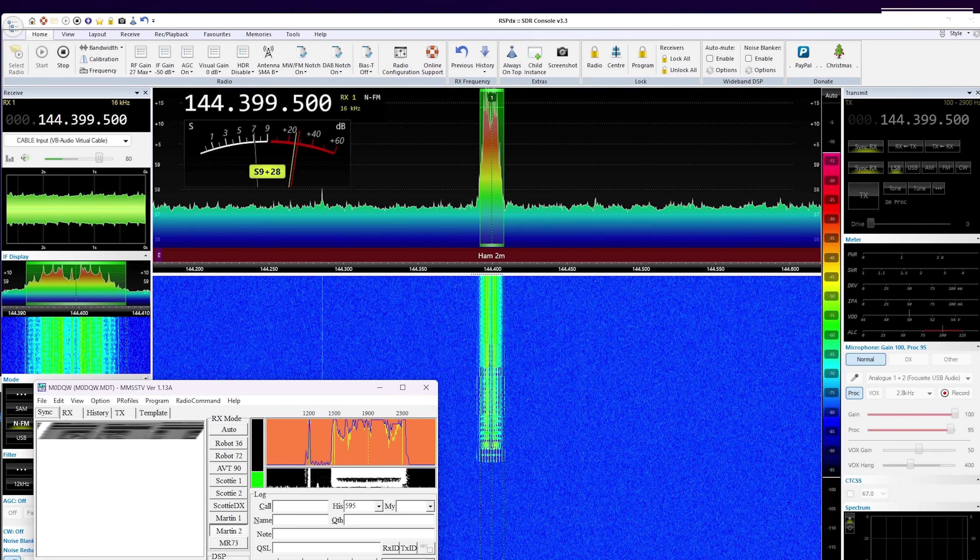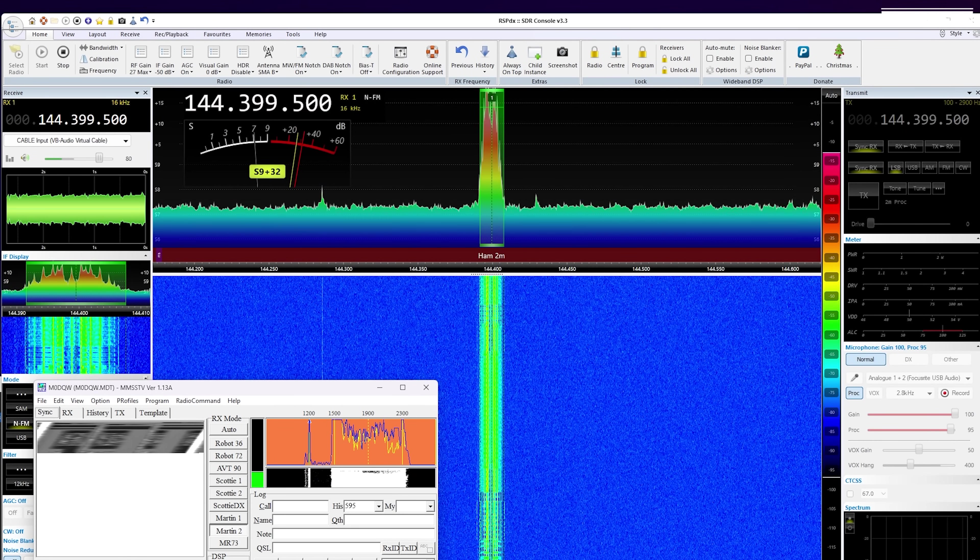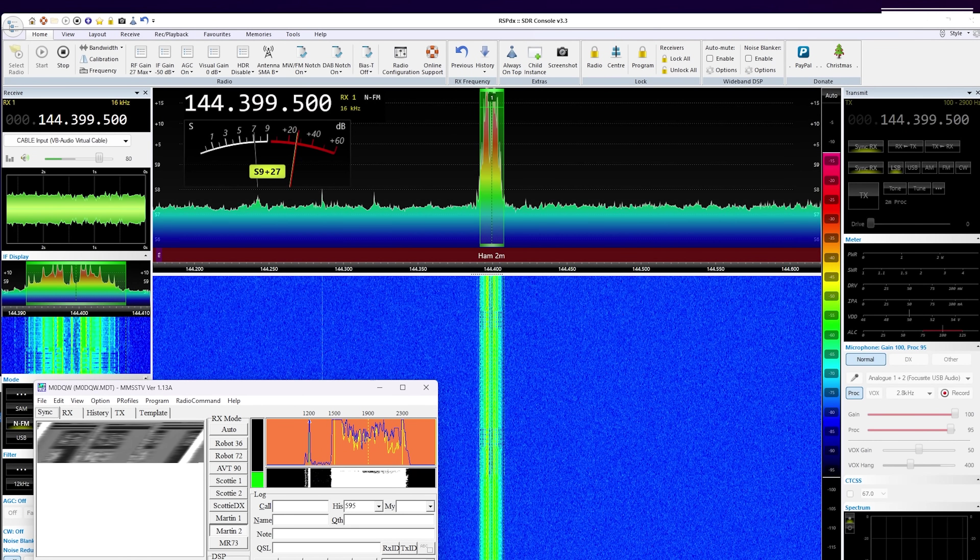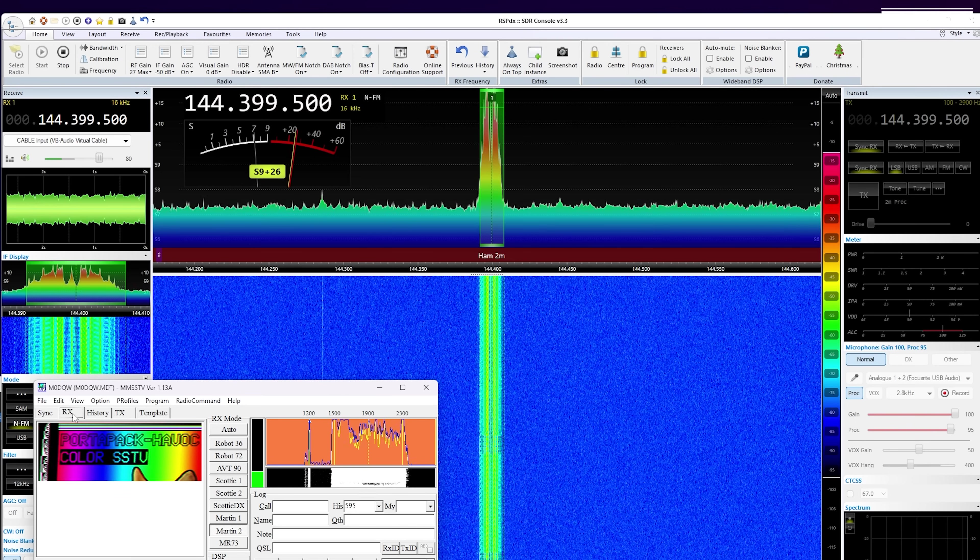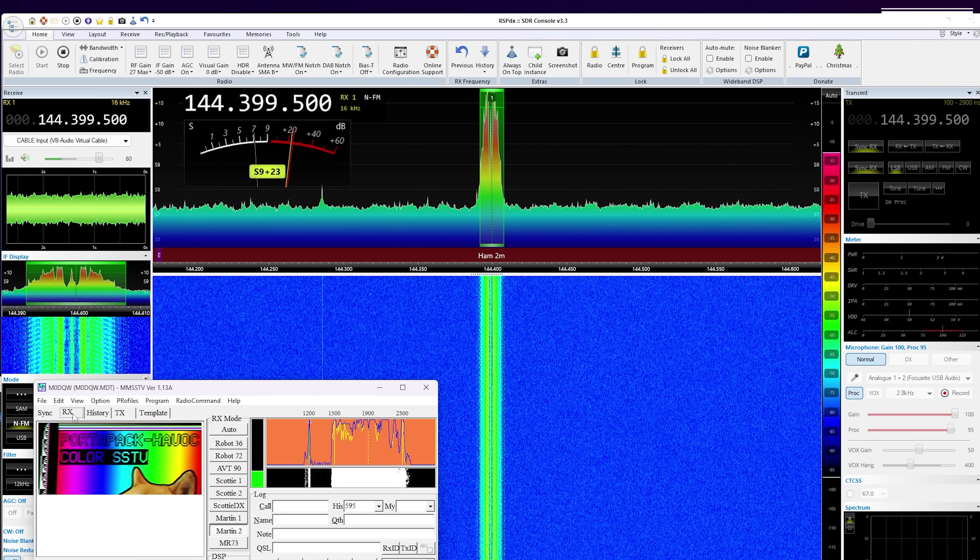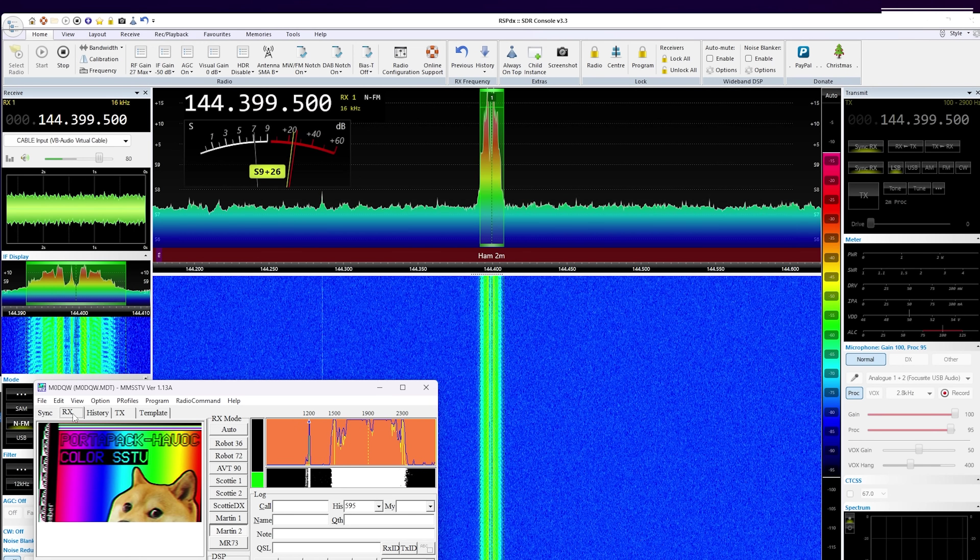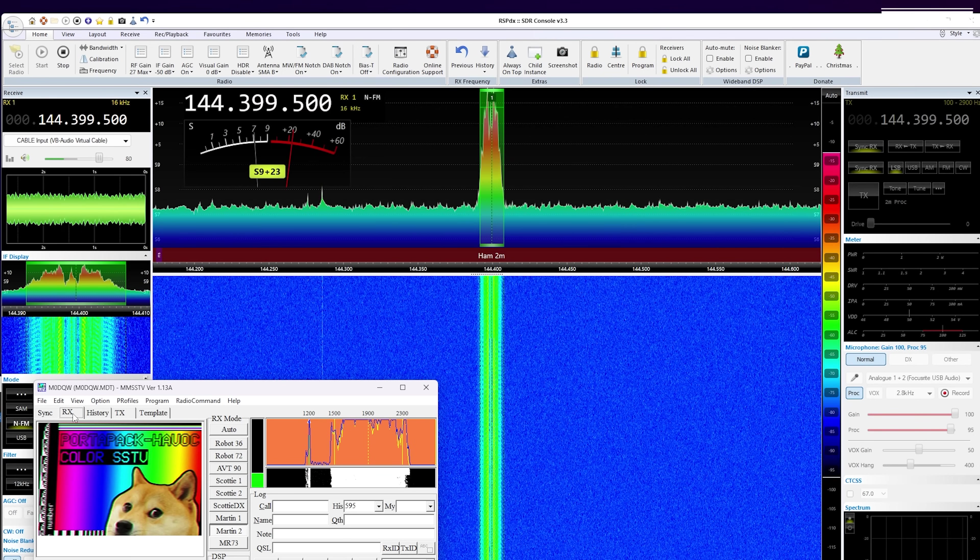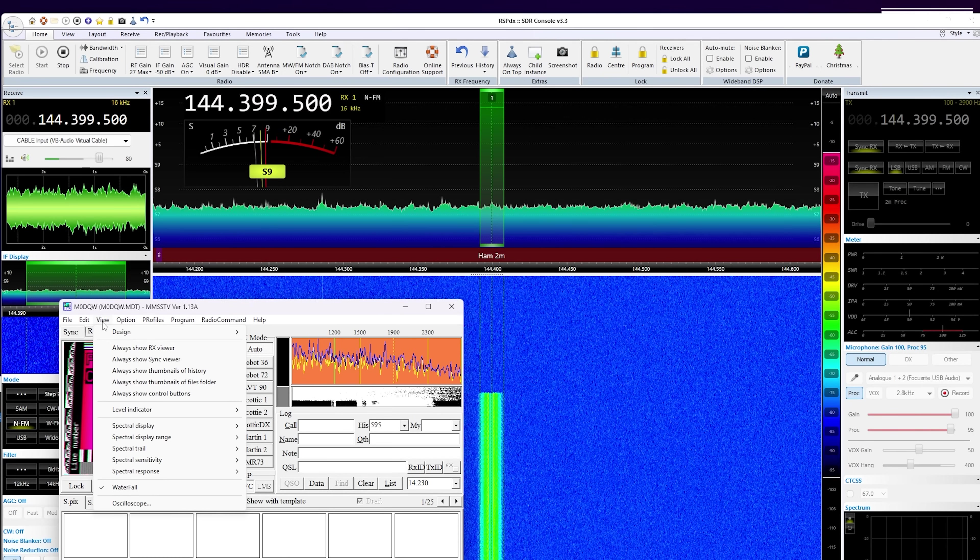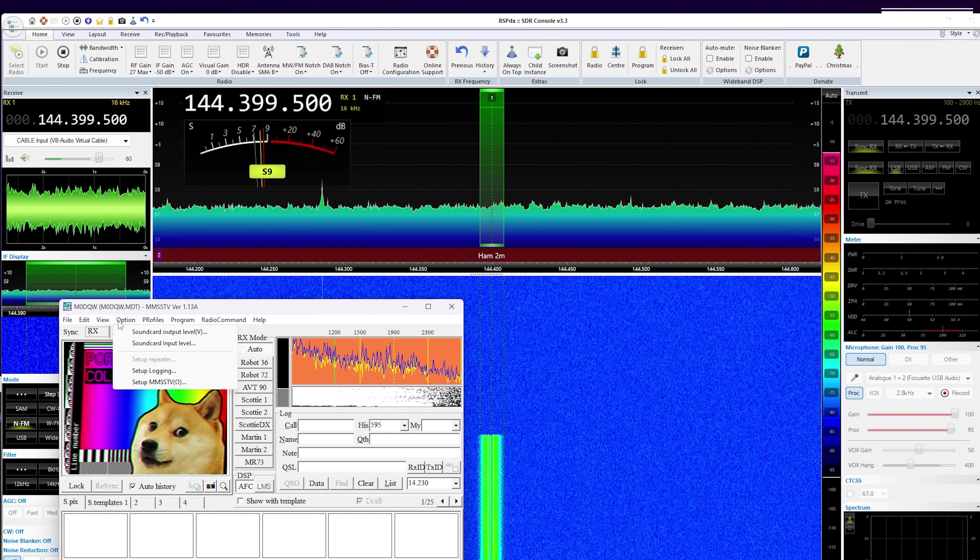Here I'm just receiving on SDR Console and then just outputting the audio to MMSSTV which is just decoding the image as it's being transmitted live from the HackRF via the PortaPack. This might be good for portable operations or if you just want to do some testing with your friends.